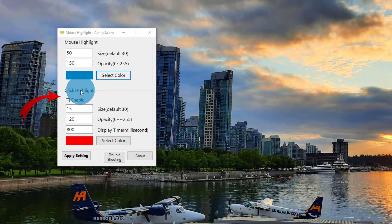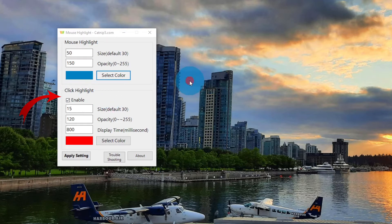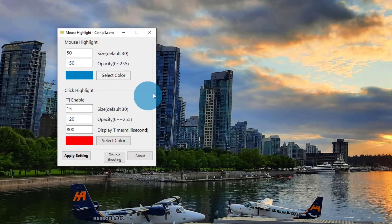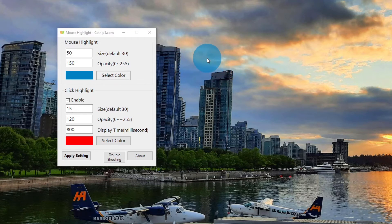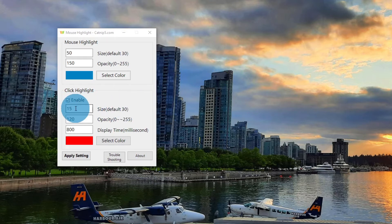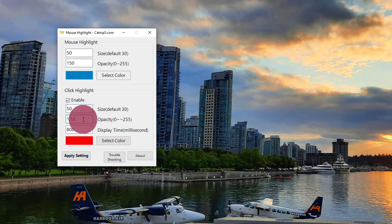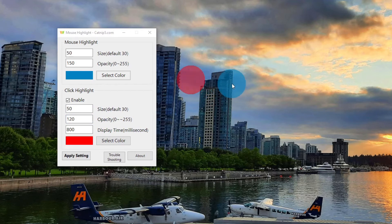Right underneath there it says Click Highlight. You can turn off the option that creates a second circle by clicking the Enable button and turning it off, or you can leave it on. I want to adjust the red circle so it matches the size of my main highlight — I'll change the size to 50, the same as above. You can adjust the opacity there if you want. The display time is in milliseconds; it's at 800 right now, so it stays there for quite a while.